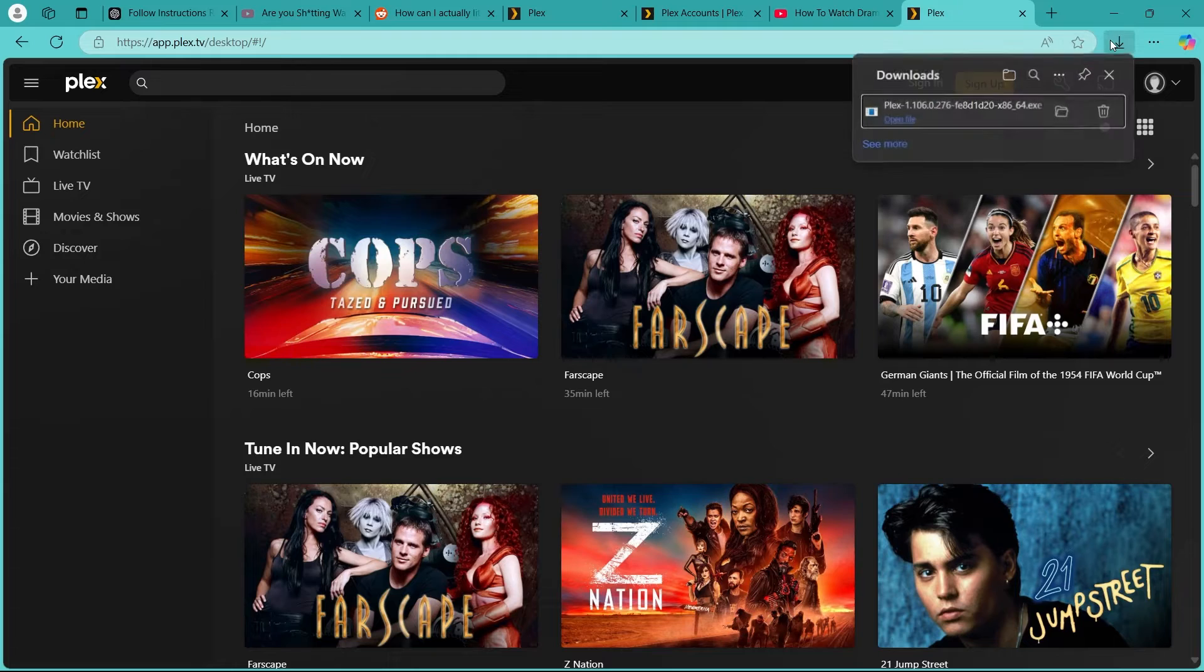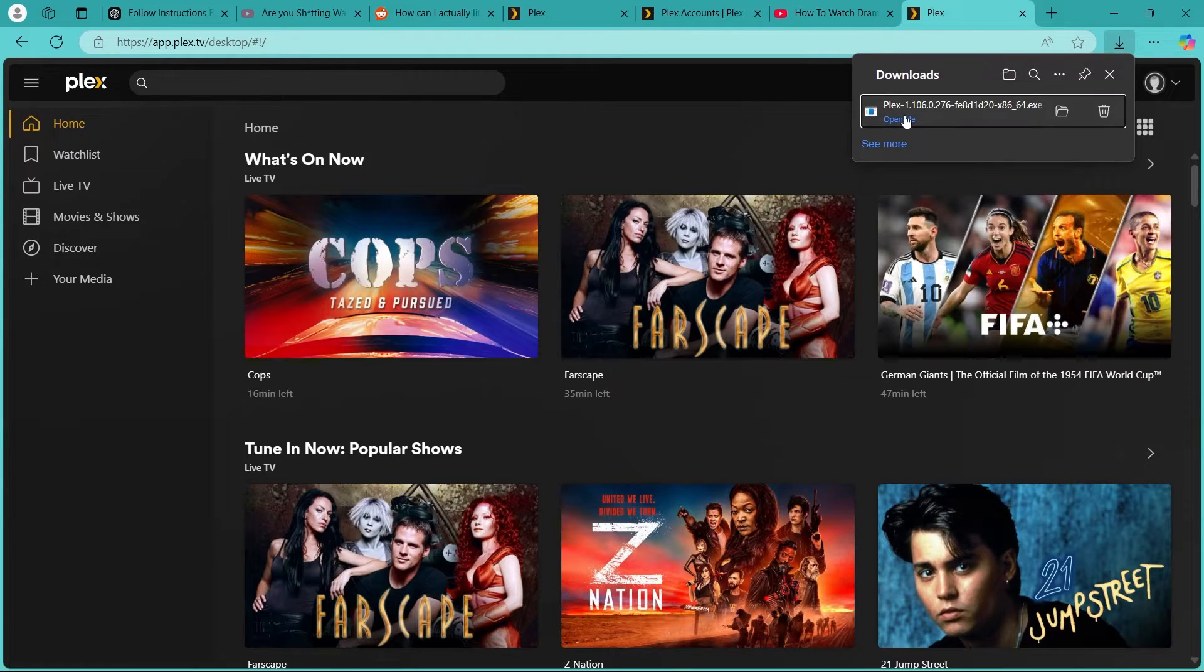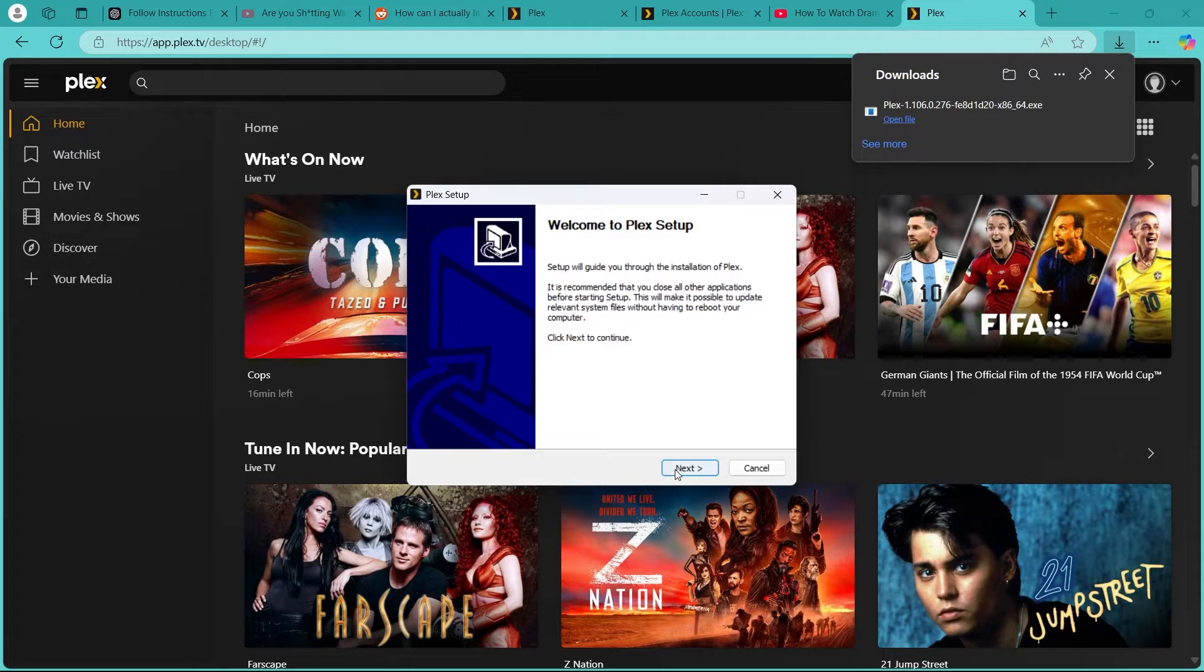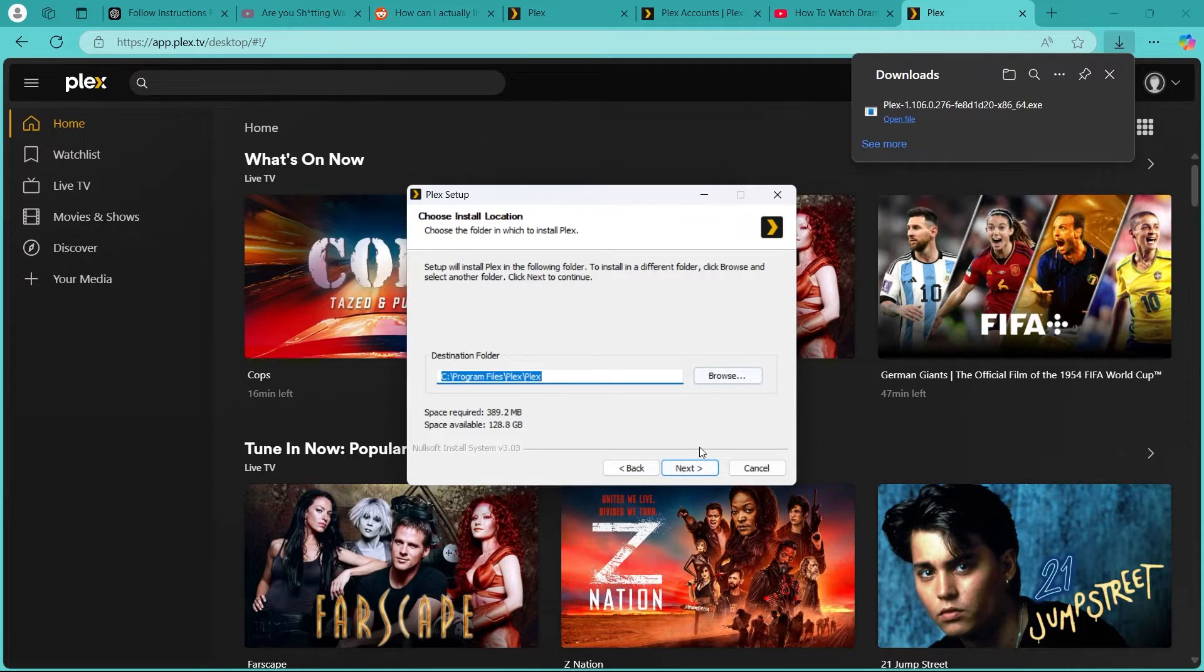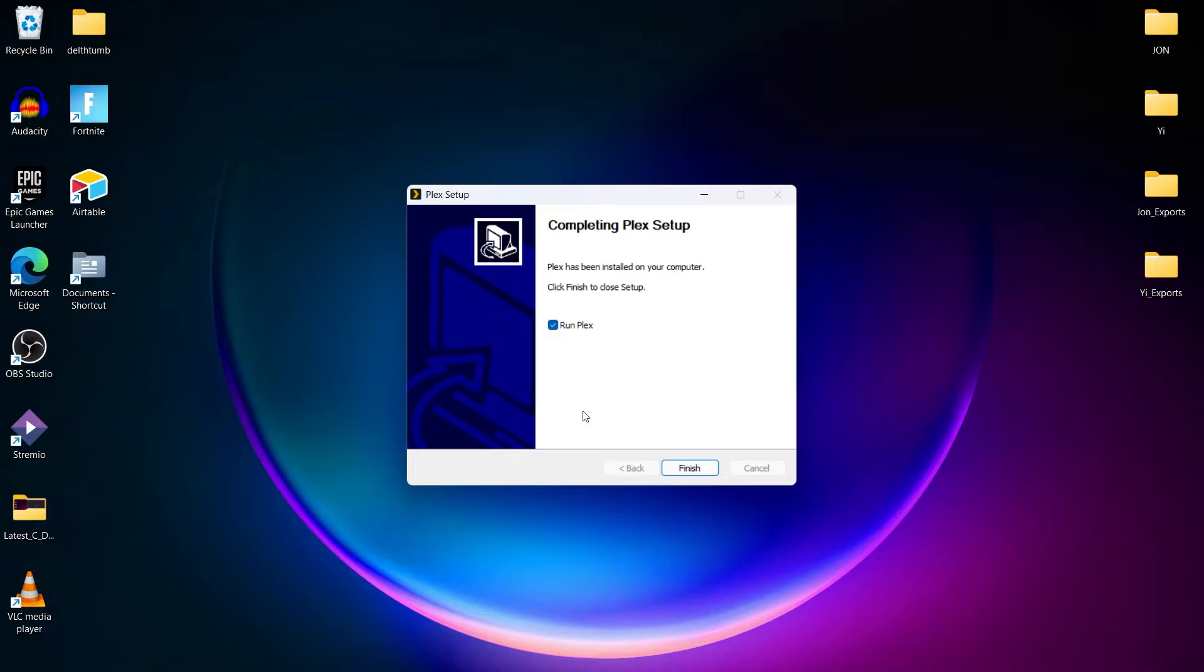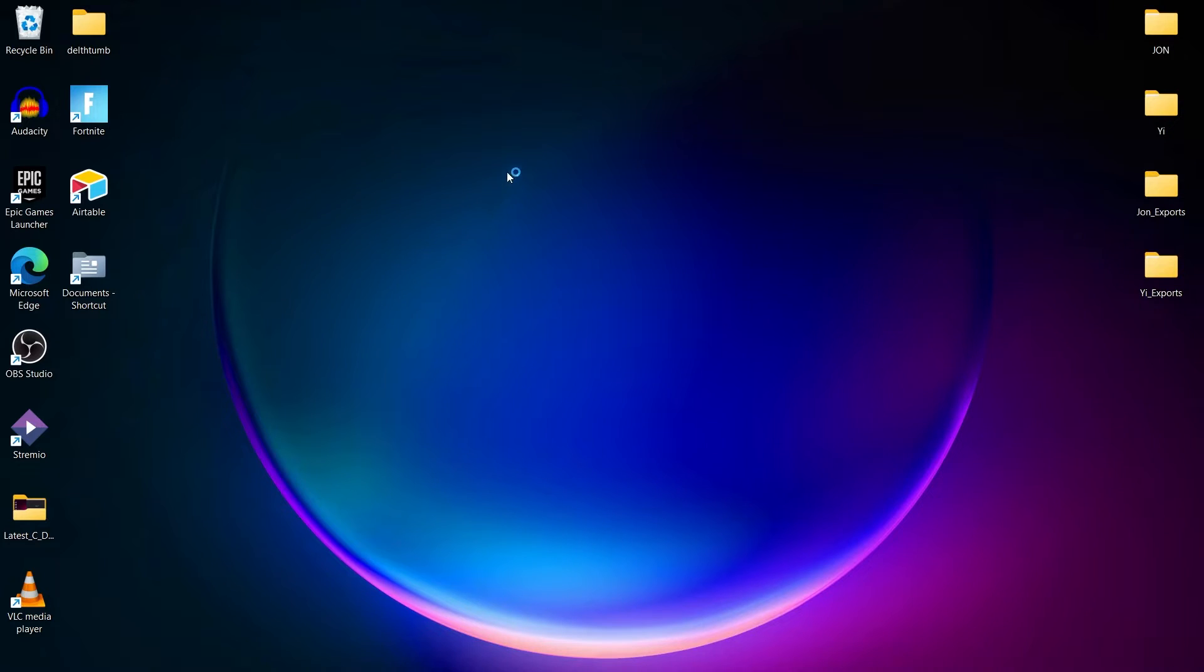Now our download has also been finished. So we'll click on the open file button, opening this exe file. After opening this, I'll click on next, install the application. Now after the installation gets finished, you'll have to simply run Plex.